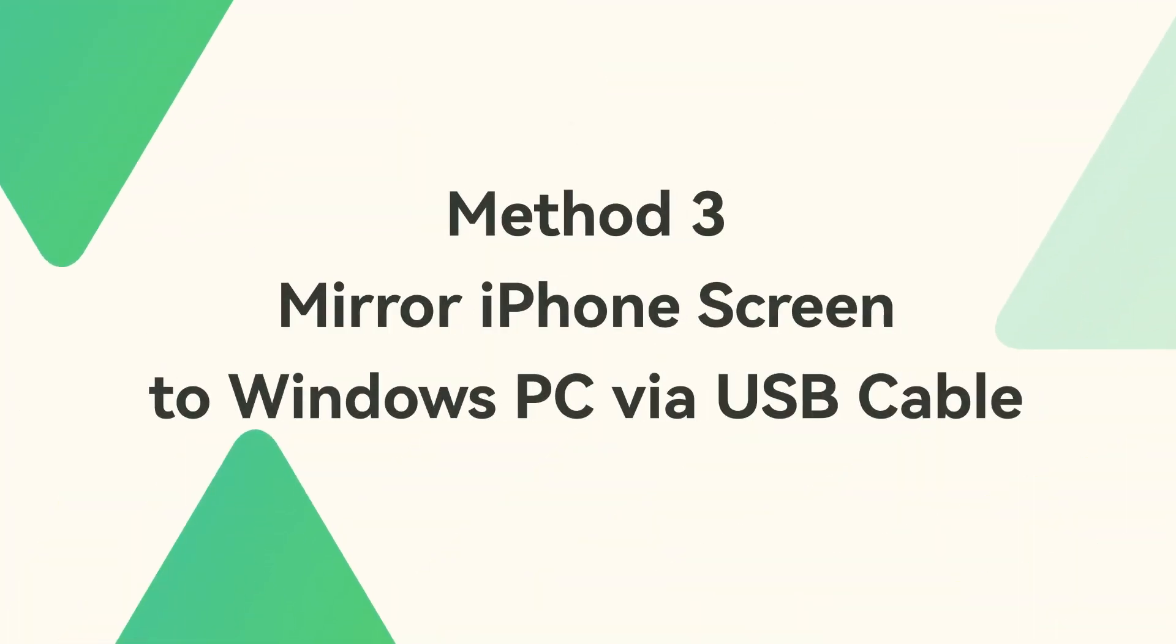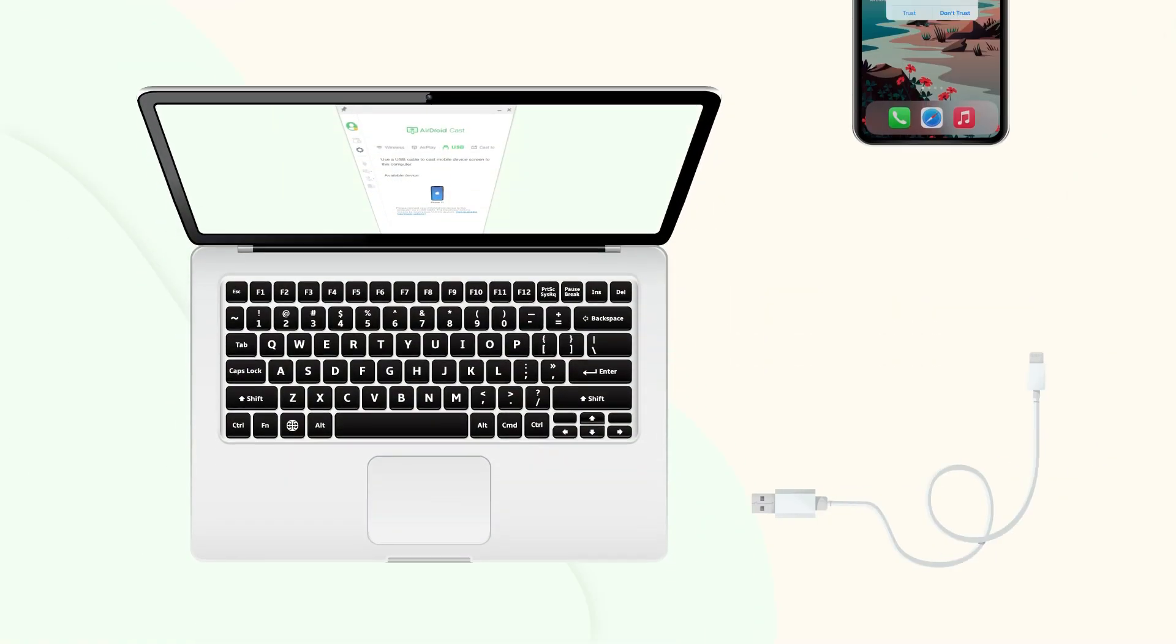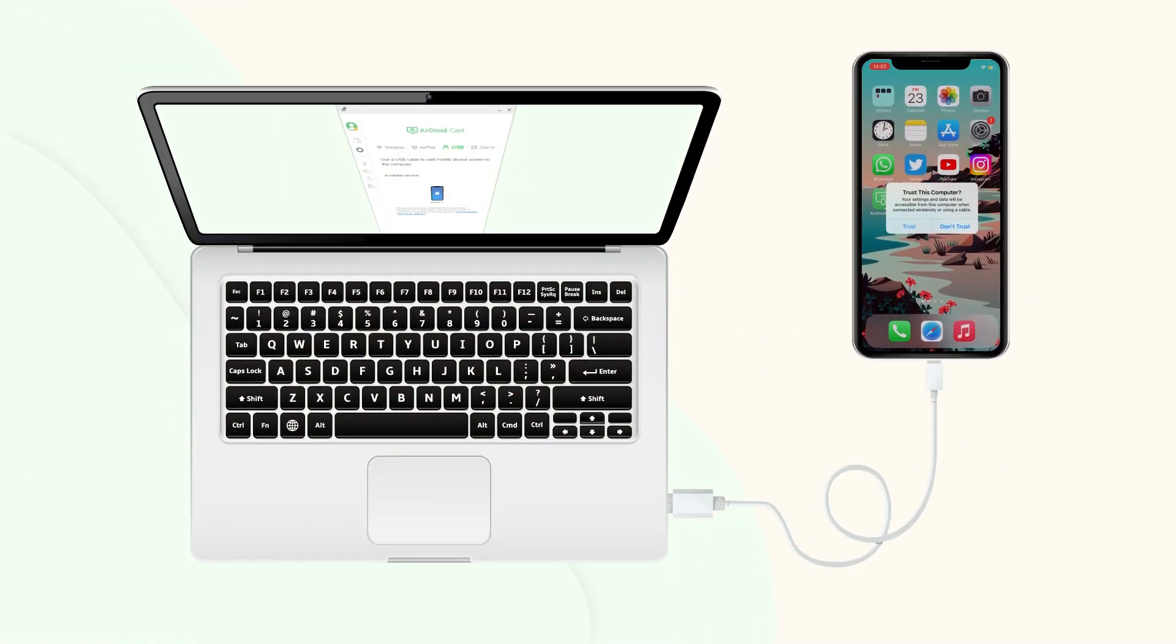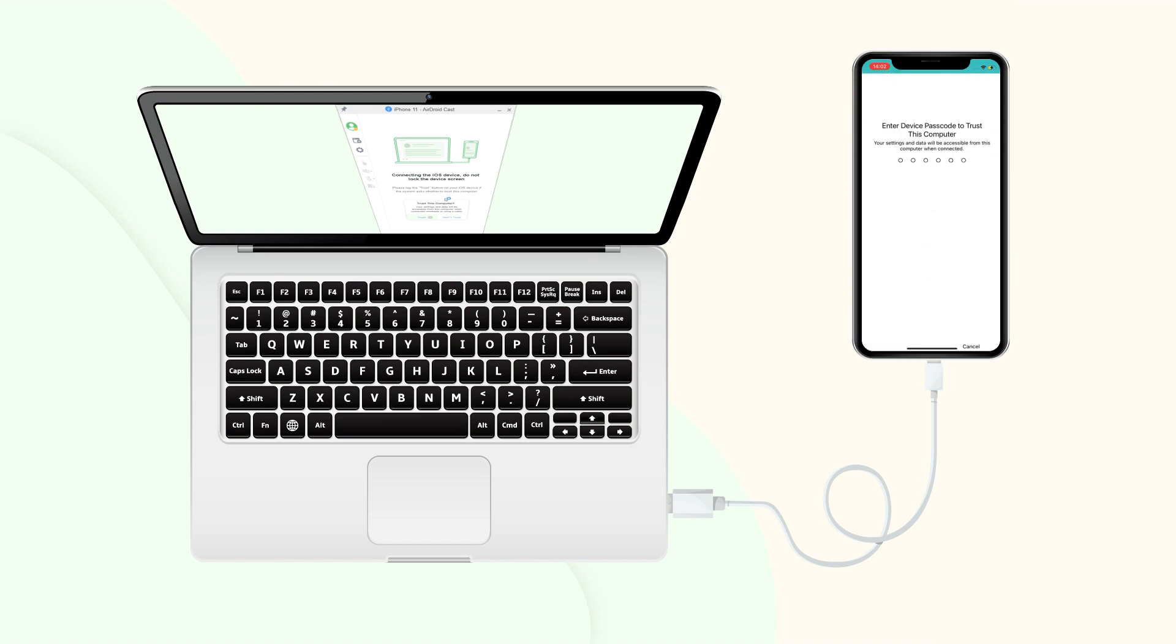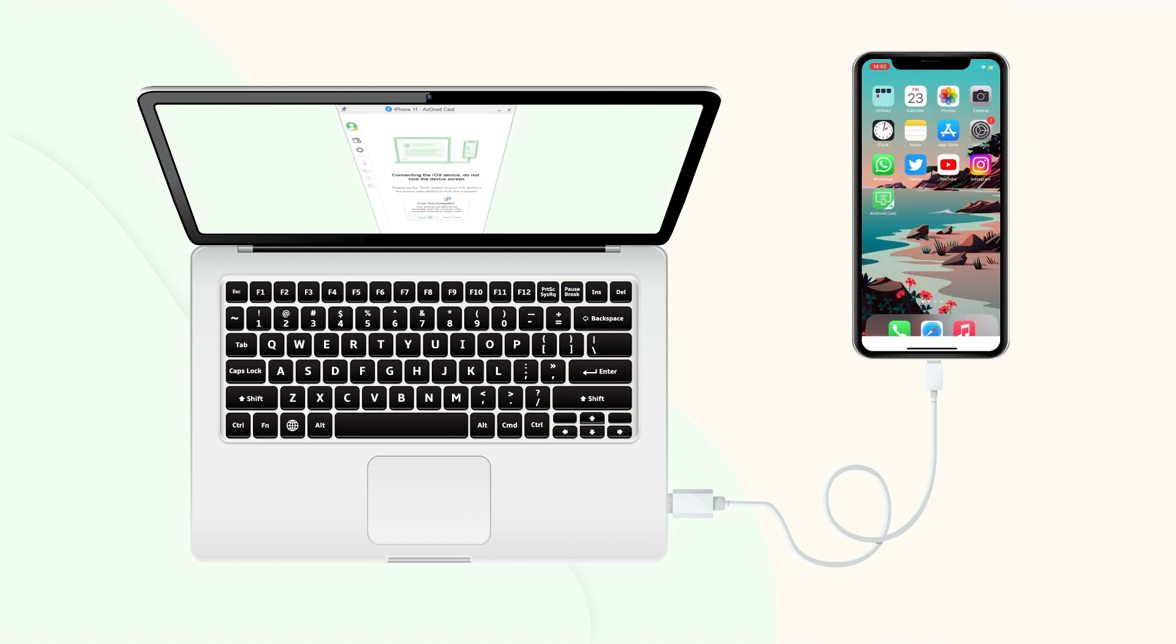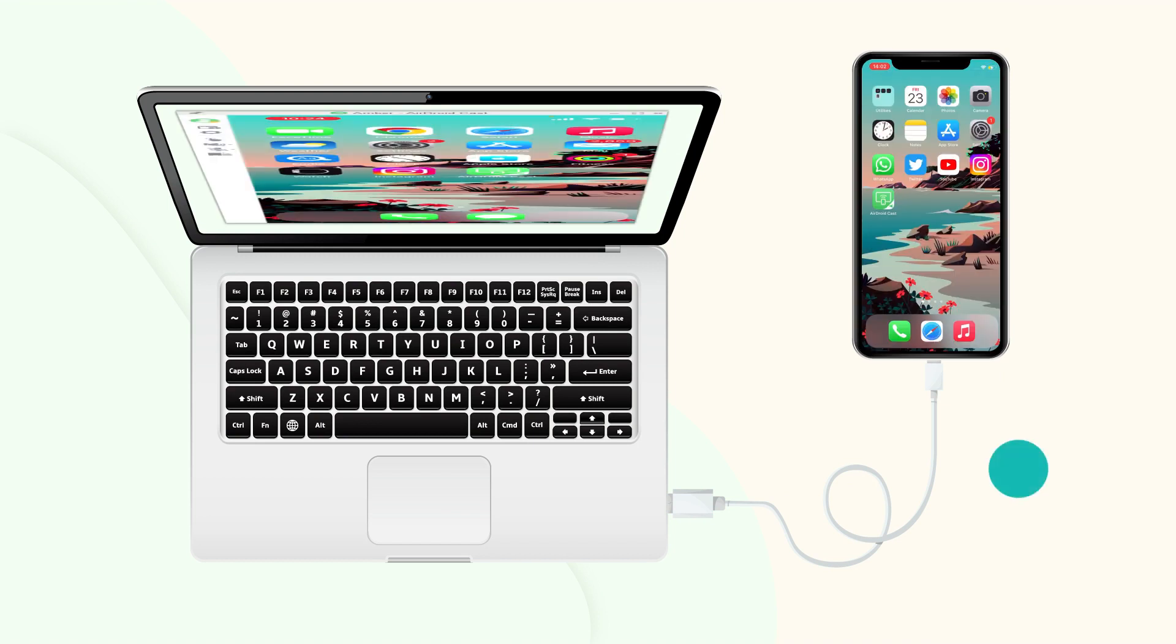Method 3: Mirror iPhone screen to Windows PC via USB cable. If you have a USB cable handy, you can also plug your iPhone into the Windows PC via a USB cable to mirror the iPhone screen with no delay and excellent connection stability.